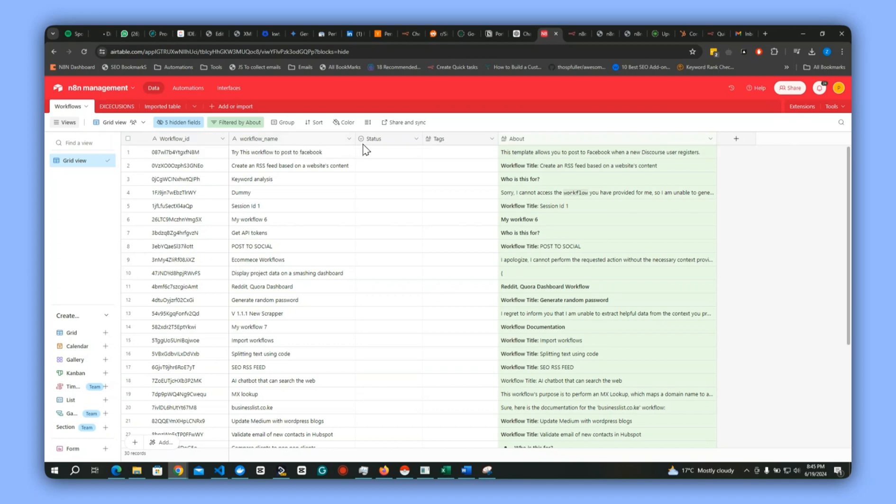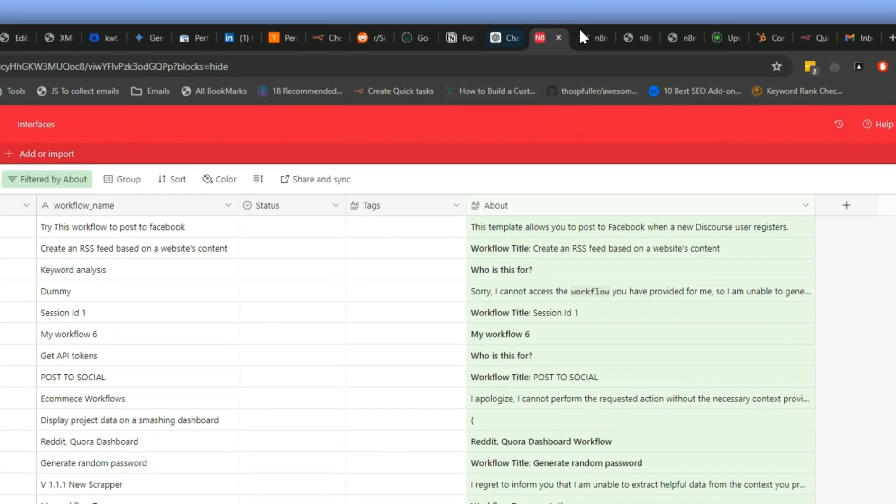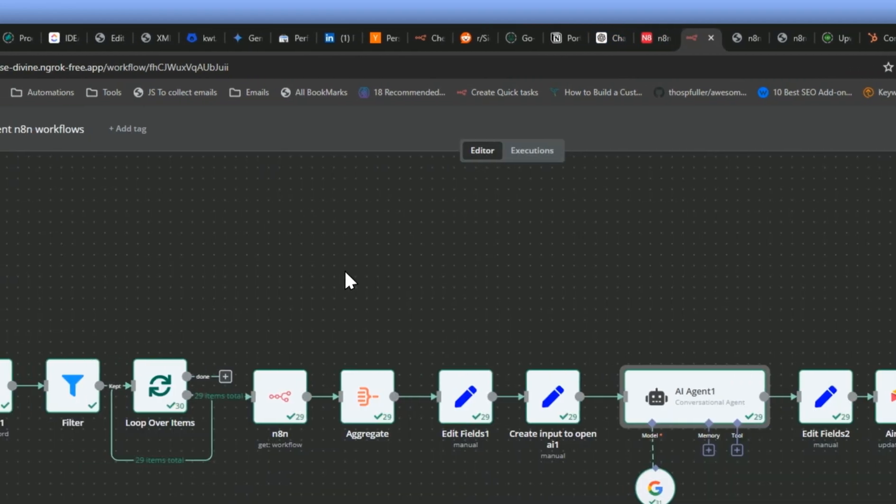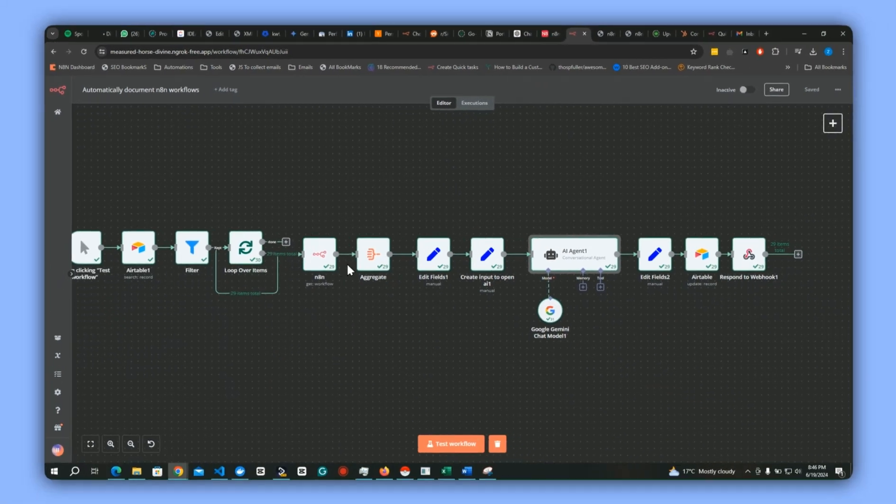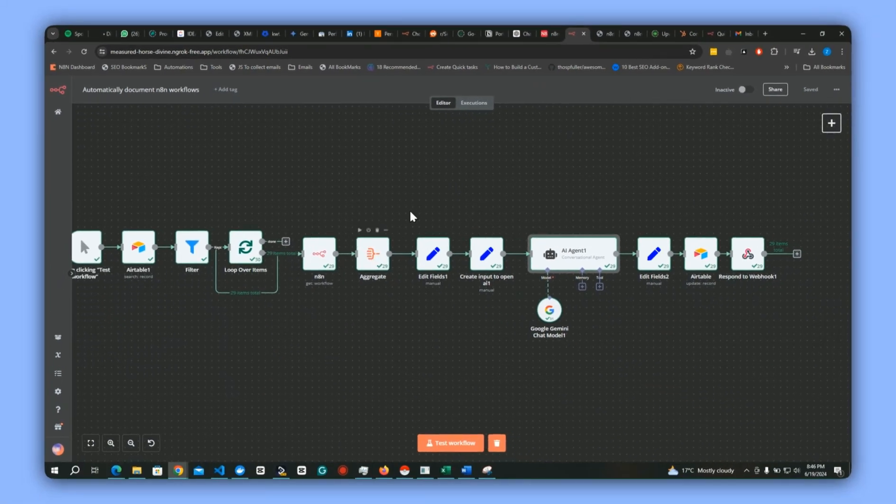You can import this workflow directly from N8N. Once you have that data in your table, all you need to do is read that data from your table and connect it to an AI agent.